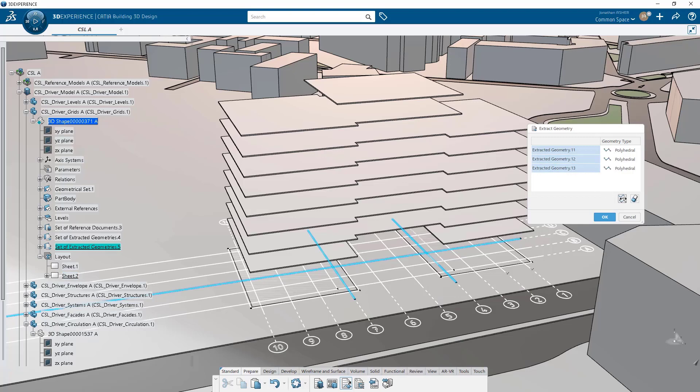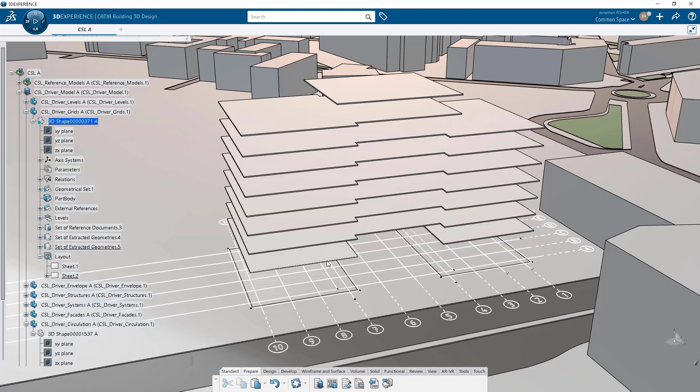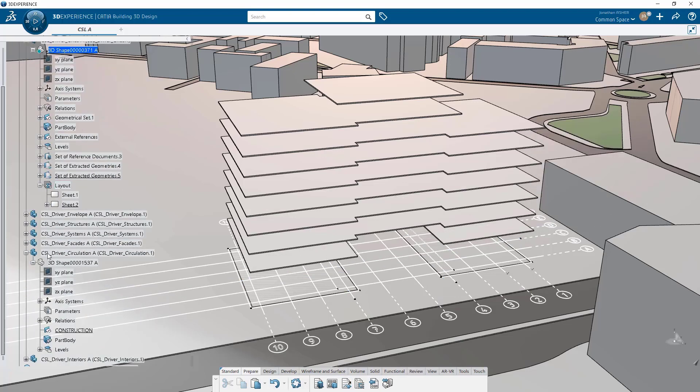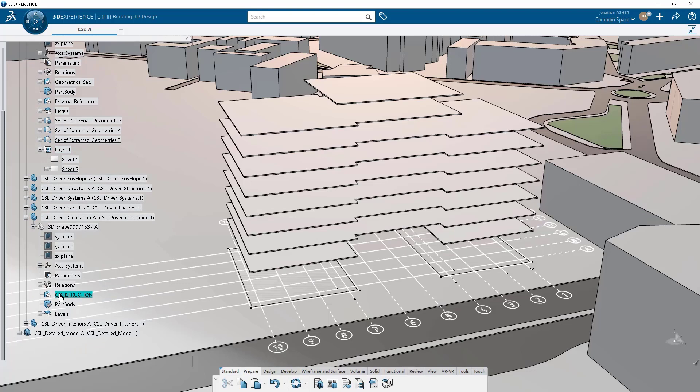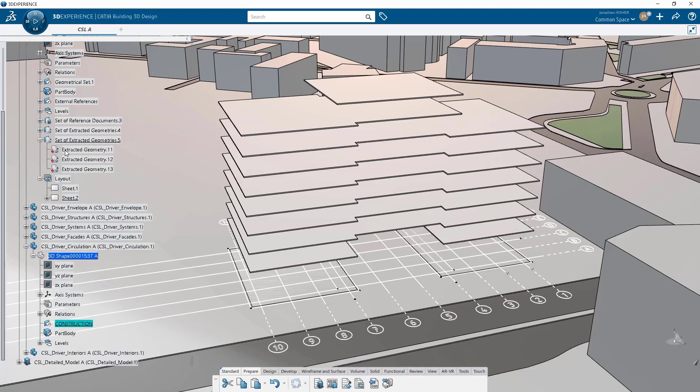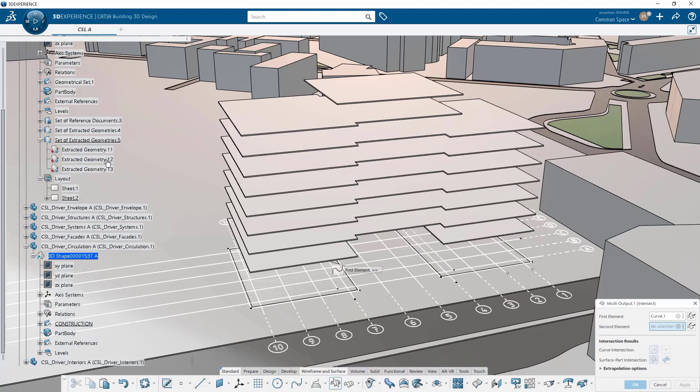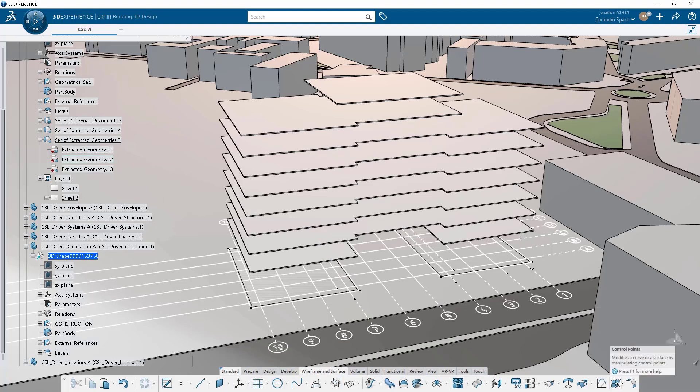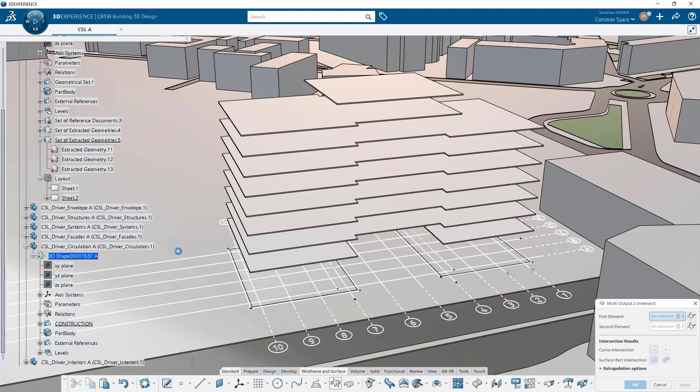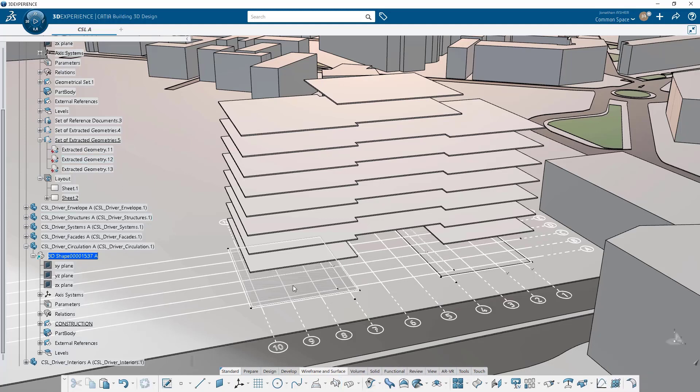We're going to external reference that into our driver circulation part by activating the driver circulation part and then clicking the intersect command, because we want to make a point where we're going to place the stairs. So we click on intersect and then we click on that extracted geometry in our other part. It will automatically create external references for us in our current 3D part, our driver circulation part.